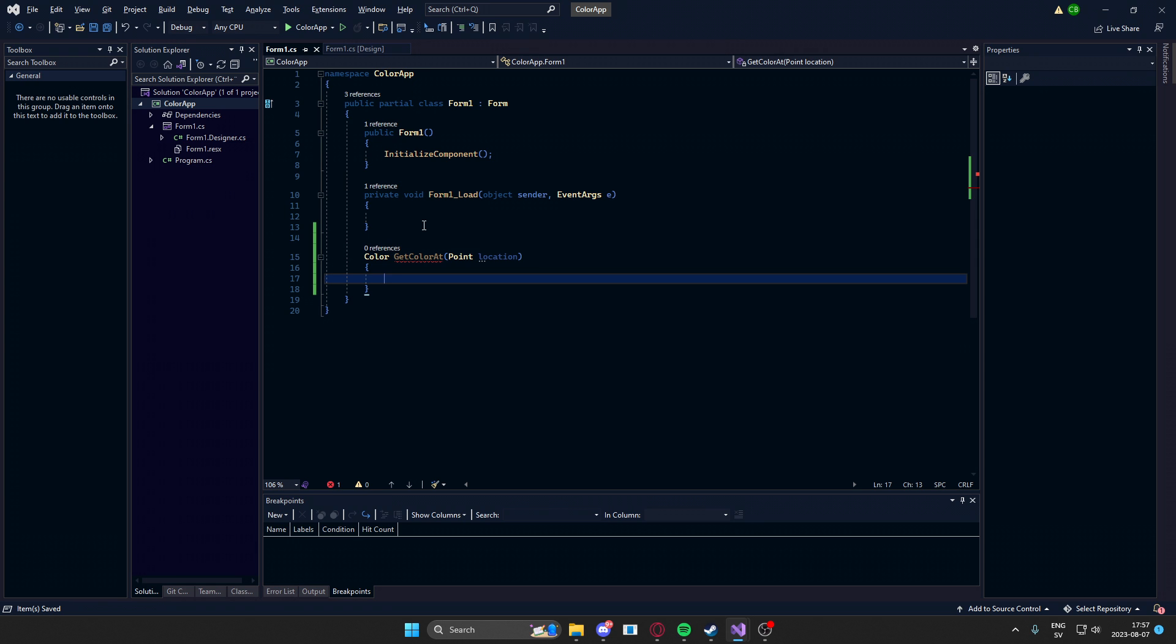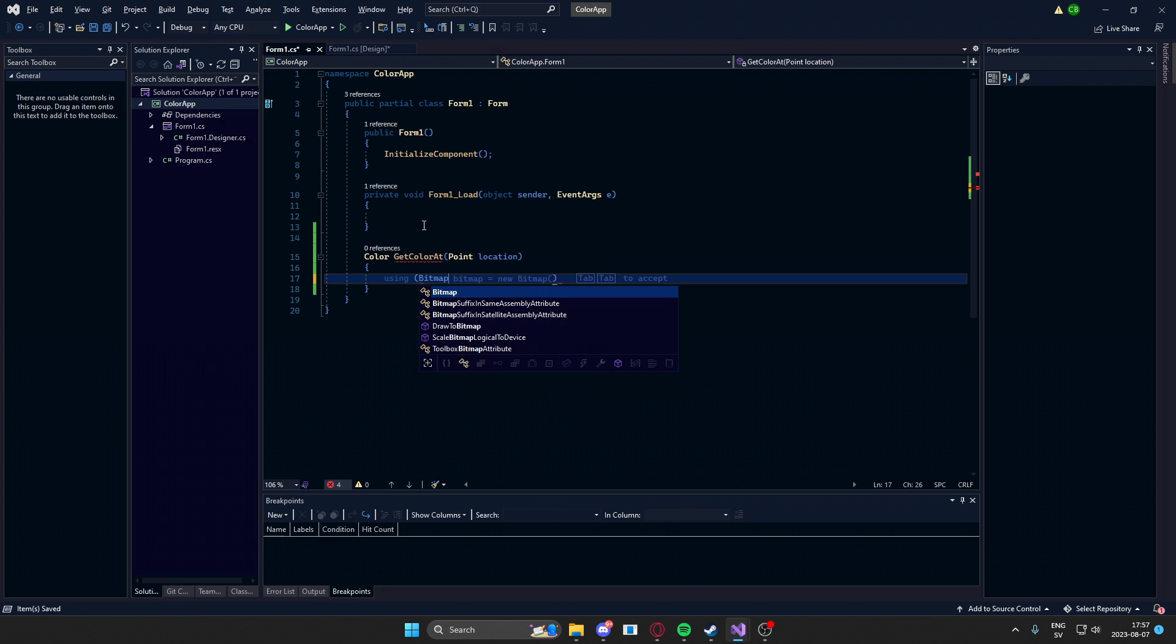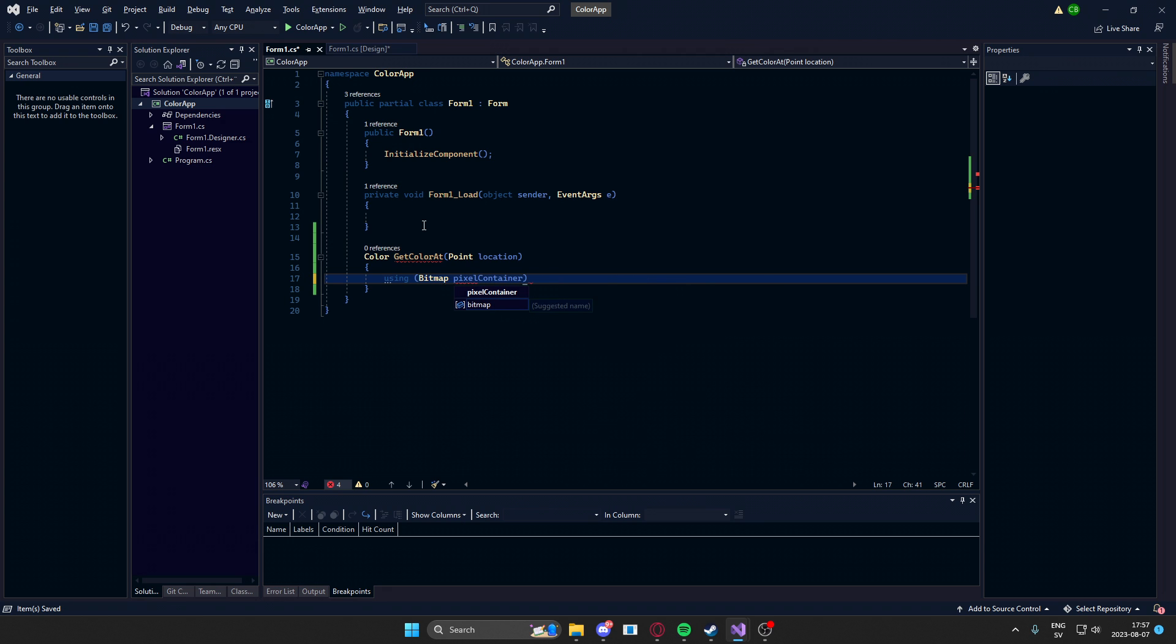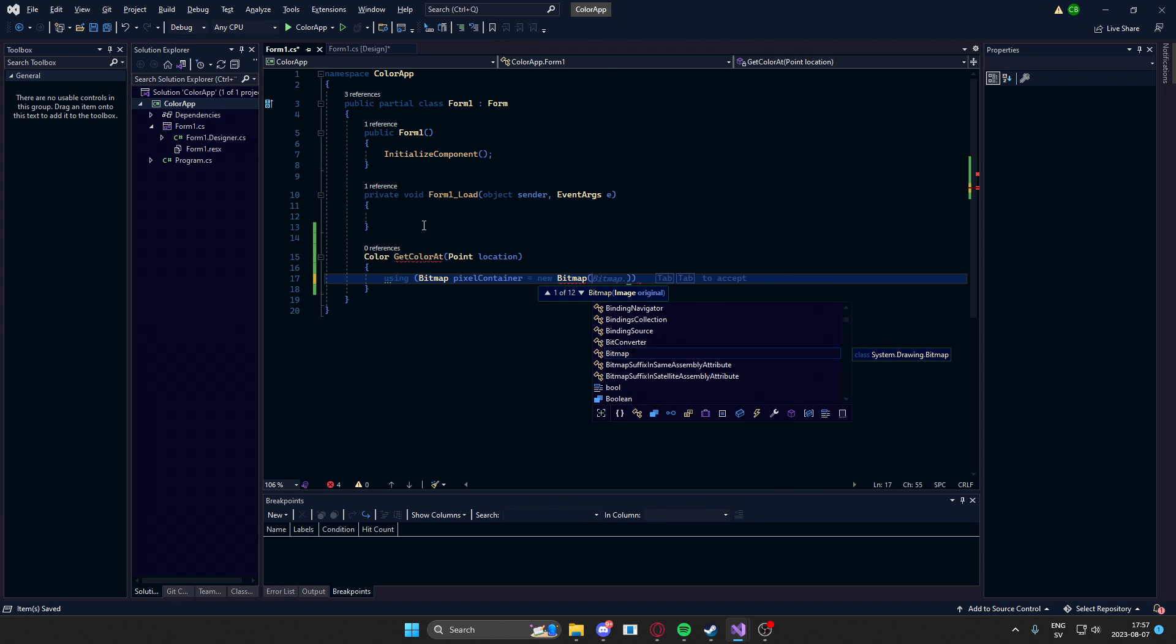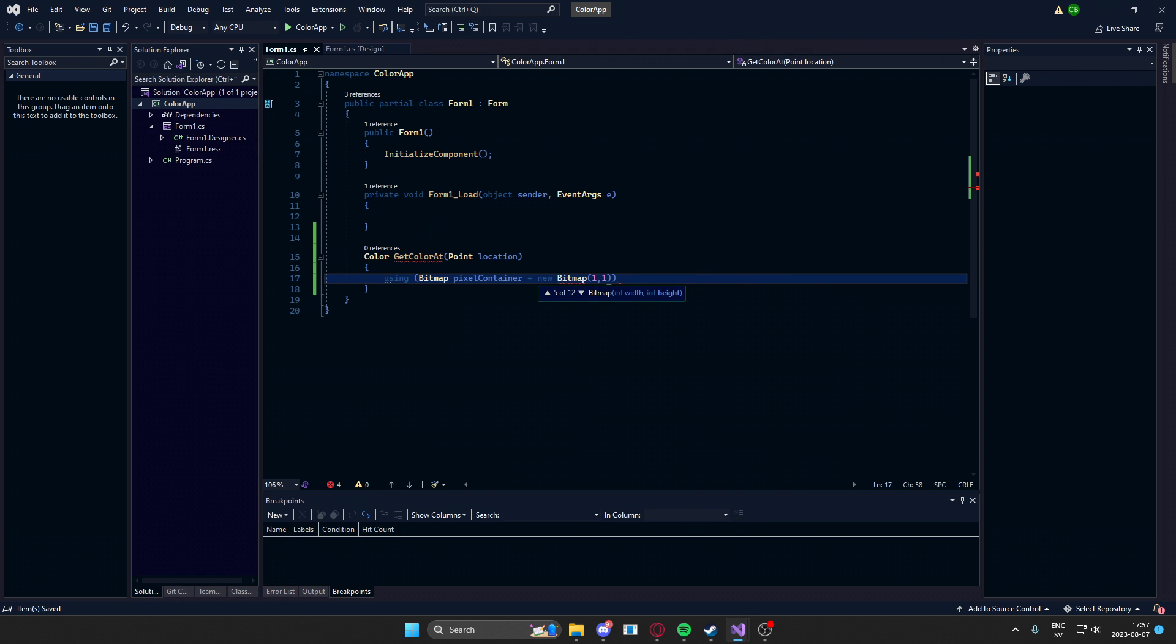So now to get this pixel, we will need to use a bitmap, like a container, then copy the graphics from the screen of the location into this container, and then extract the color. And to do that in code, we'll write using bitmap. We'll call this pixelContainer, which will equal a new bitmap. The size of this bitmap will be one by one pixel, because we only need one pixel.